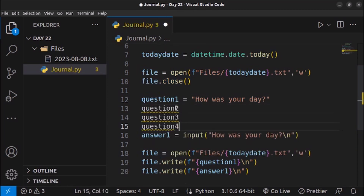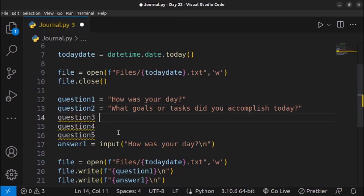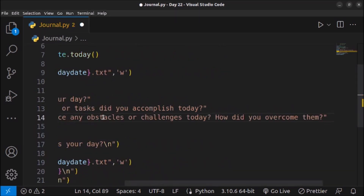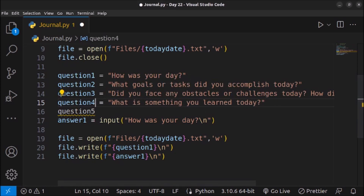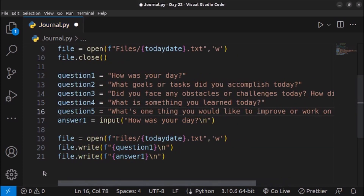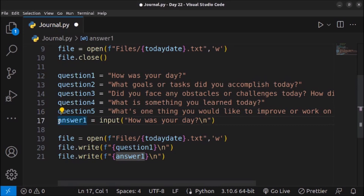Now let's create more variables: question2, question3, question4, and question5. I'll copy-paste the questions I already have prepared in my text file. I'm storing the questions — you can increase the number of questions as you want, I'm just showing the approach. These are the five questions created. Now I'll take input from the user for every question's answer, pasting all five input statements.